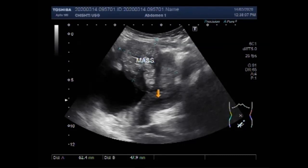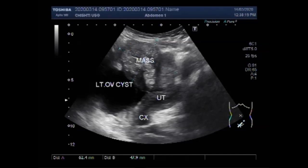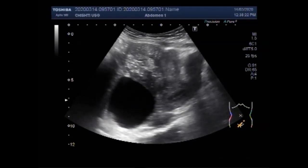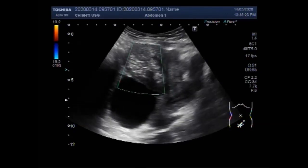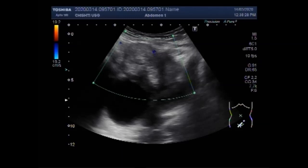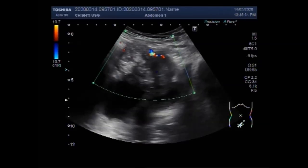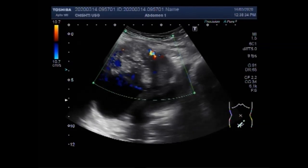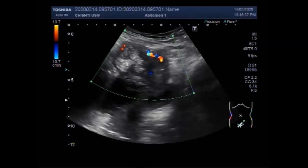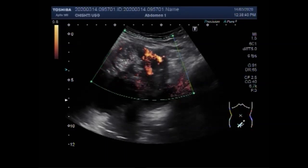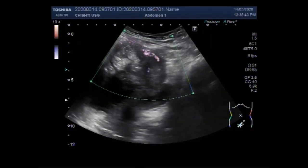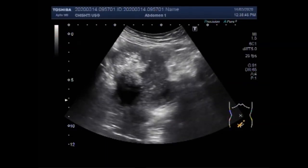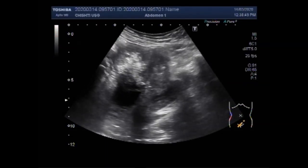This is the uterus and this is the cervix; this is the large left ovarian cyst. Metastatic ovarian cancer is an advanced-stage malignancy that has spread from the cells in the ovaries to distant areas of the body. This type of cancer is most likely to spread to the liver, the fluid around the lungs, the spleen, the intestine, the brain, skin, or lymph nodes outside of the abdomen.